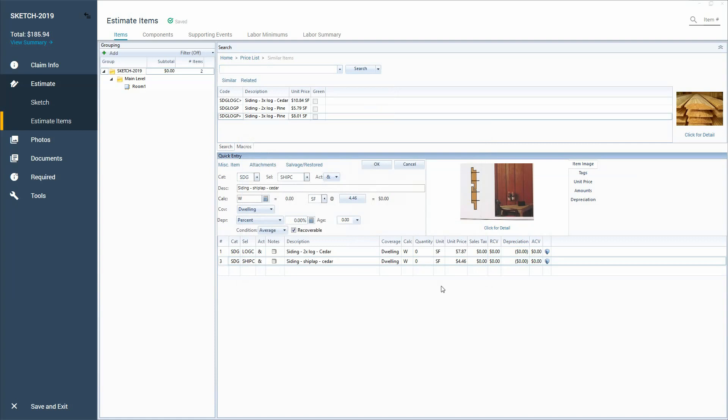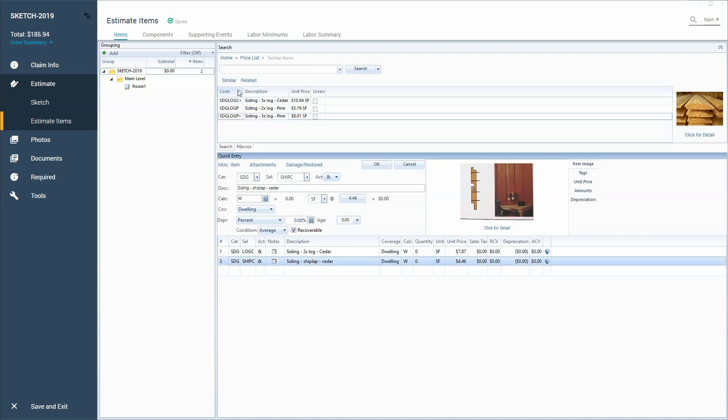I try to Google as much as I can, but then translating what I've learned from Google over here to Xactimate can be a little bit frustrating. So just some options on how to find new line items and how to search the similar and related search can get really useful.